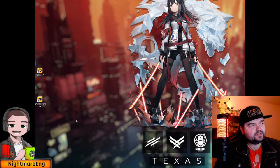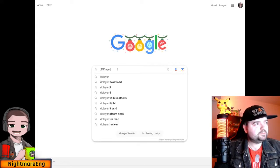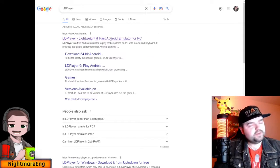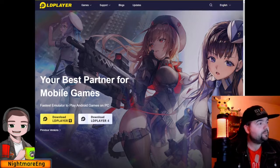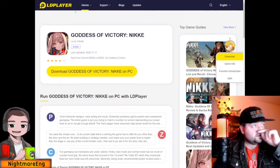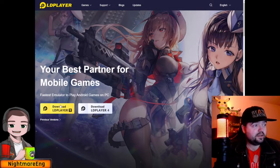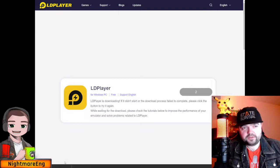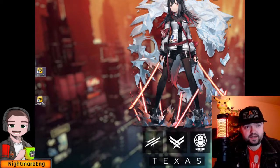The emulator I'm going to be using today is LD Player. Just go to Google, type in LD Player, and it should come up straight away at the very top. Go to ldplayer.net, open it up, and download the latest version — LD Player 9. Click on that and it will begin downloading.